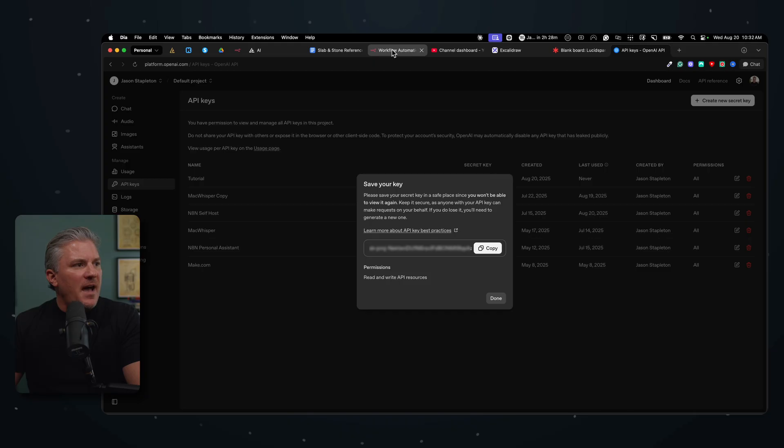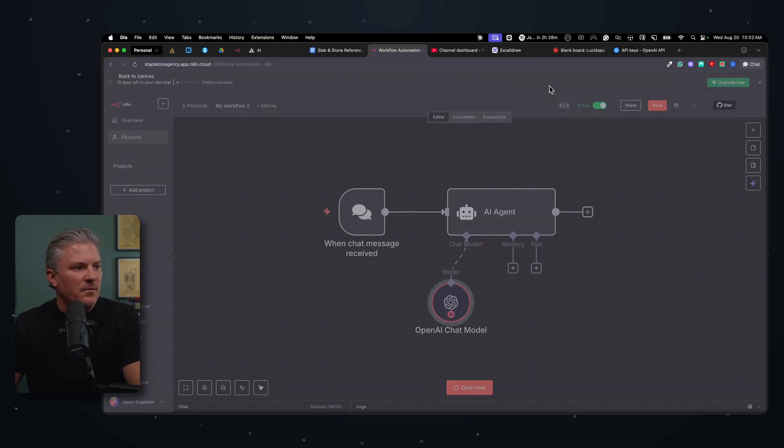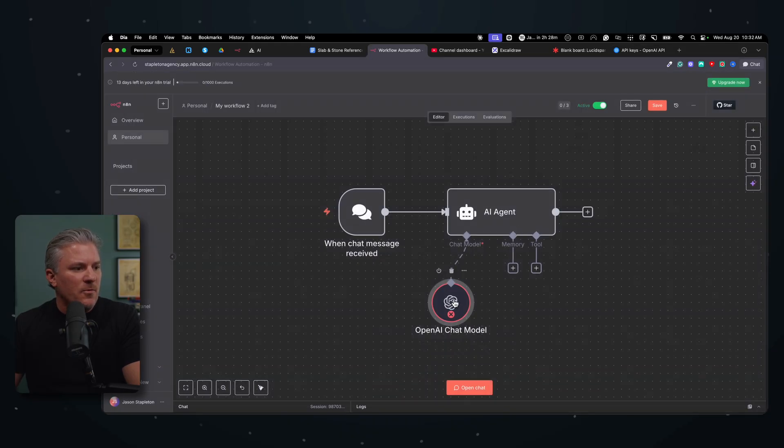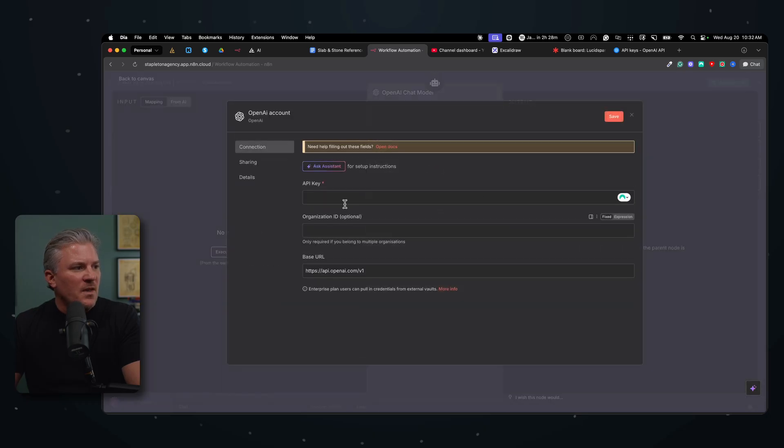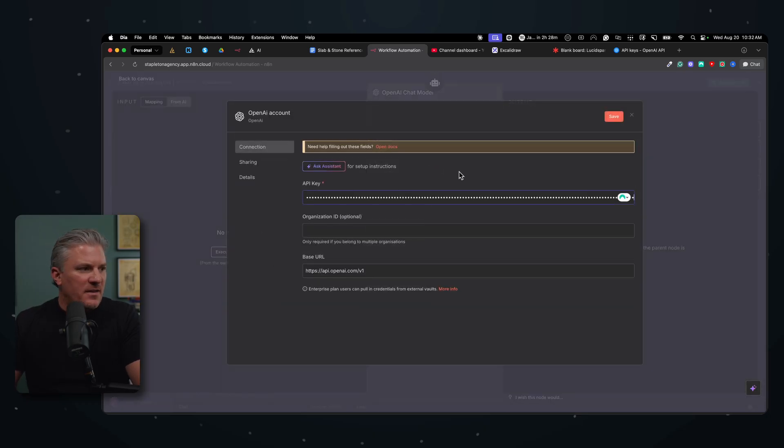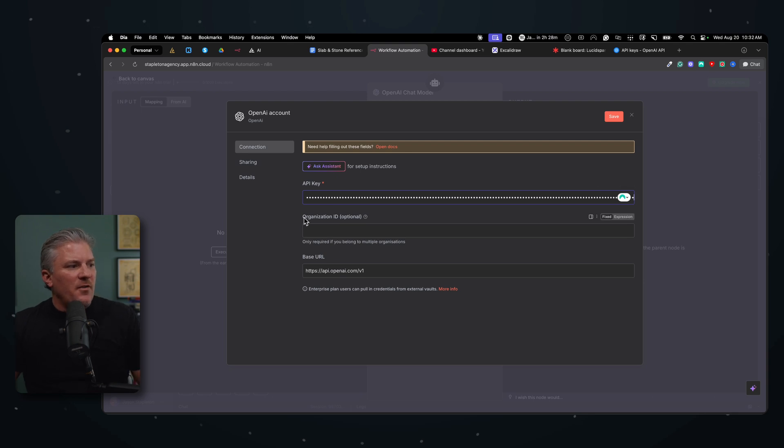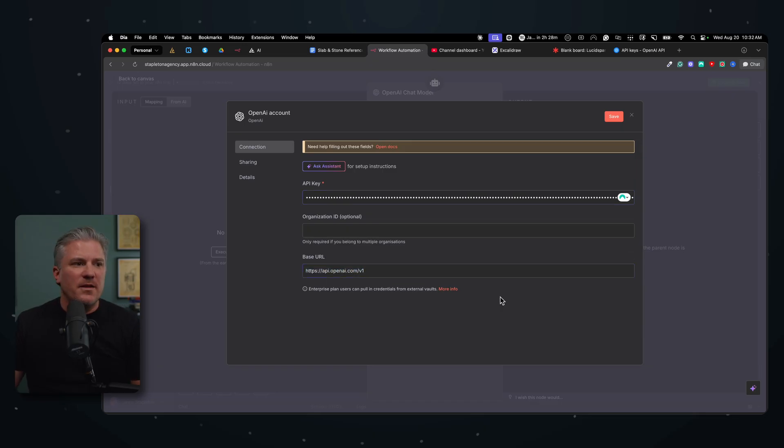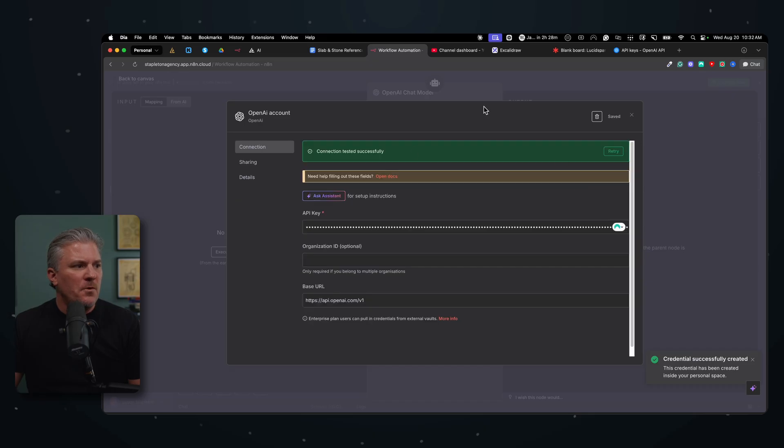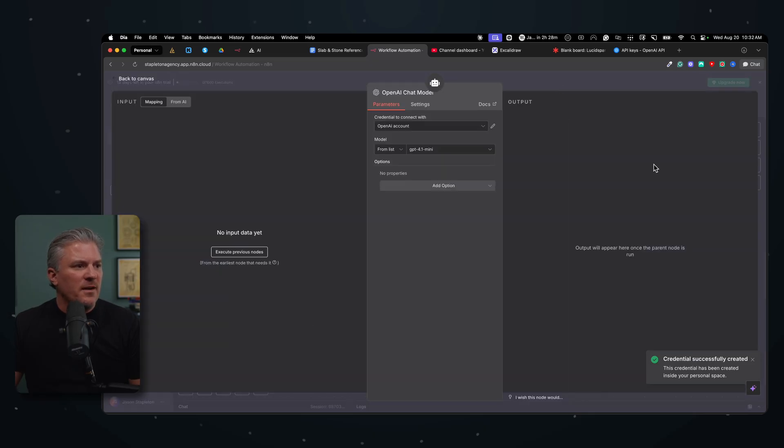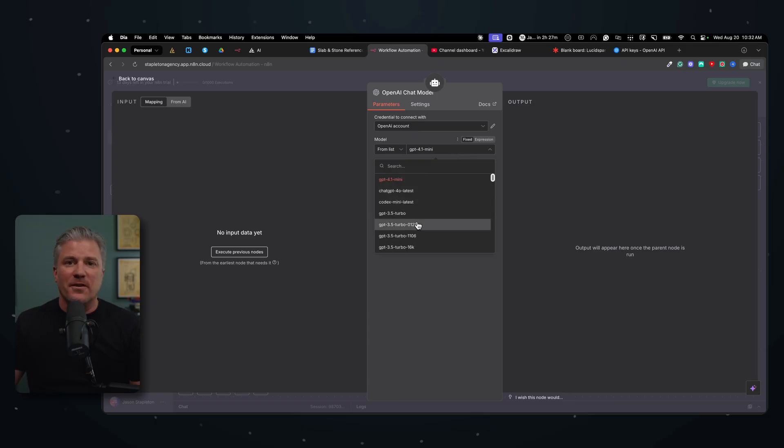So I'm just going to click copy. And then I'm going to come back over to N8N. And again, if I just exit out here, we're back inside our OpenAI chat. And I'm going to open up my credentials again, and I'm just going to paste that API key in there. Now the organizational ID is optional. So we don't need to worry about that. And the base URL, that stays the same. So we don't need to do anything else there. We're just going to click save. Boom. And it worked. Everything's set up correctly.